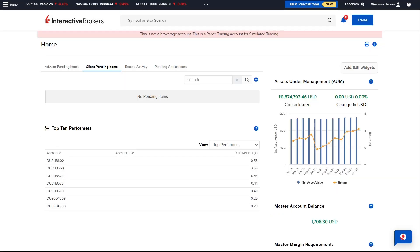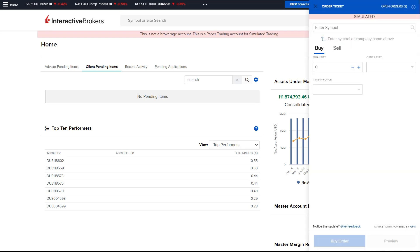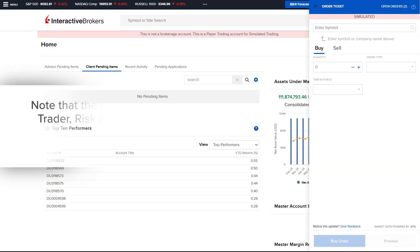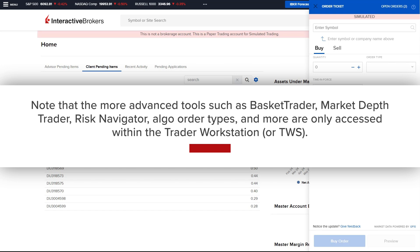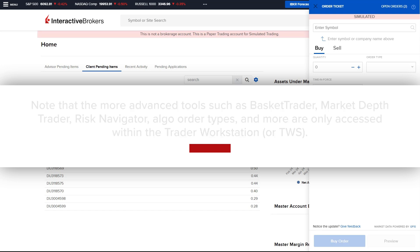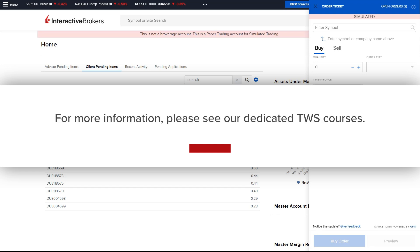The Advisor can also launch an order ticket by selecting the blue Trade button in the upper right of the Advisor Portal. Note that more advanced tools such as Basket Trader, Market Depth Trader, Risk Navigator, and Algo Order Types are only accessible within the Trader Workstation (TWS). For more information, please see the dedicated TWS courses.